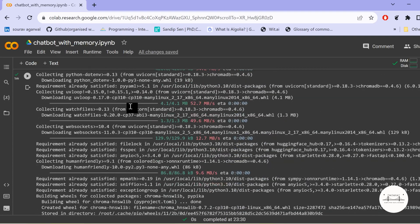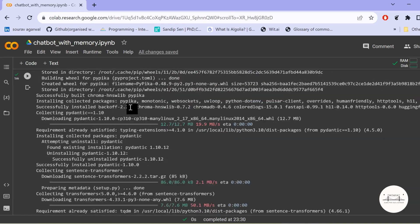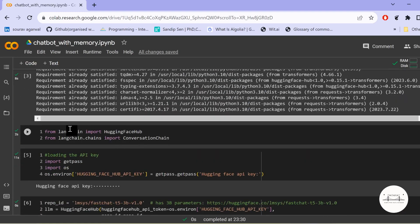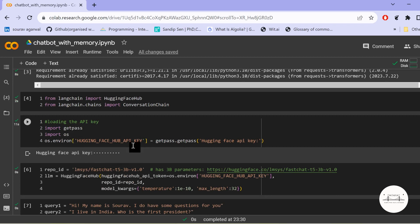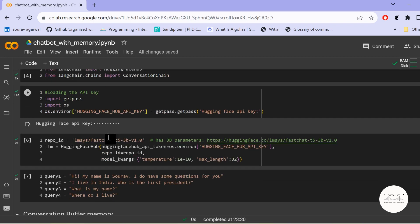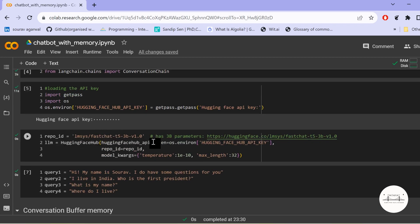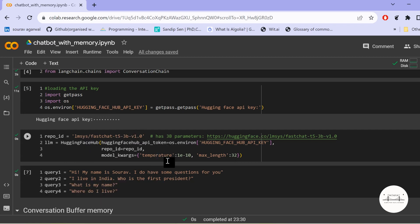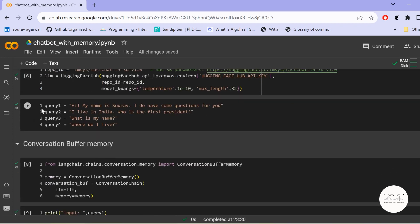We install ChromaDB, Pydantic, SentenceTransformer, then LangChain, HuggingFace Hub, and Transformers. We import HuggingFace Hub and ConversationChain from LangChain. We set our HuggingFace API key and use the LMSys FastChat model for our conversational chain. After trying multiple models, this one gives the best results for conversations. For summarization or other tasks there are different models, but for conversation chains this works well.